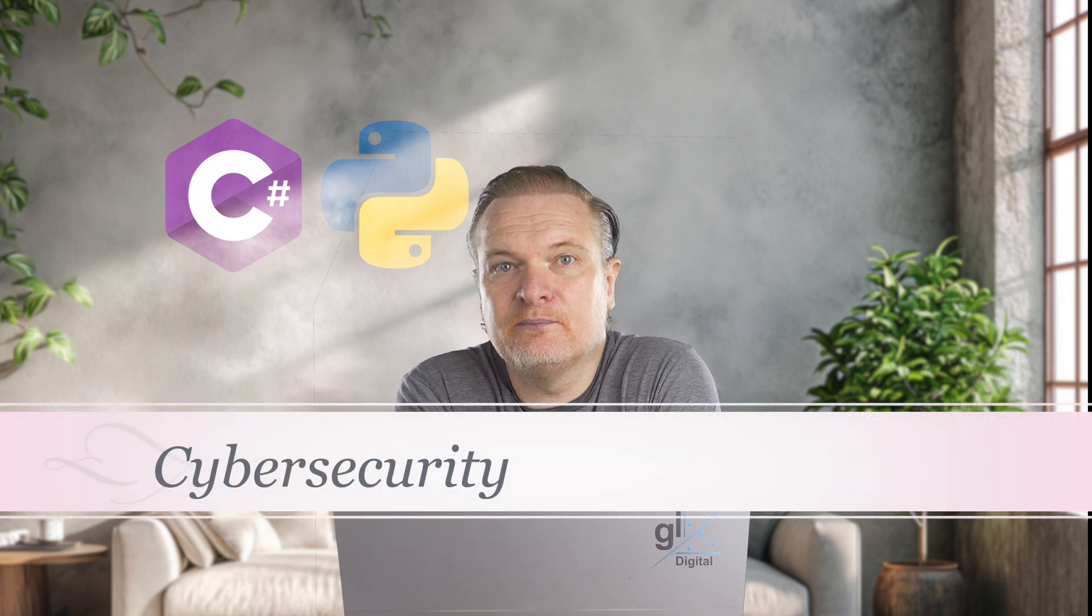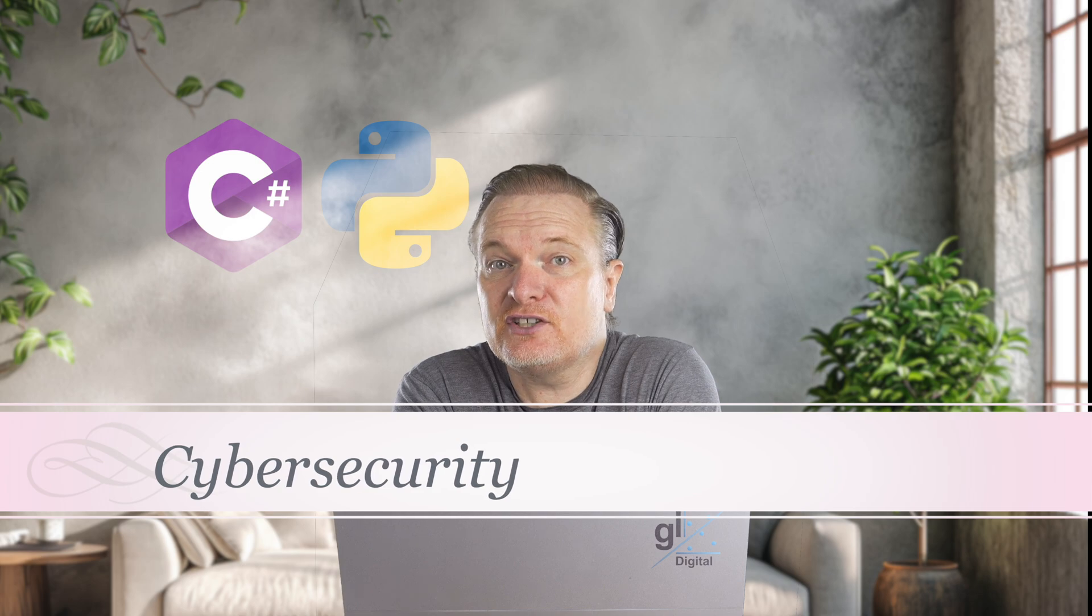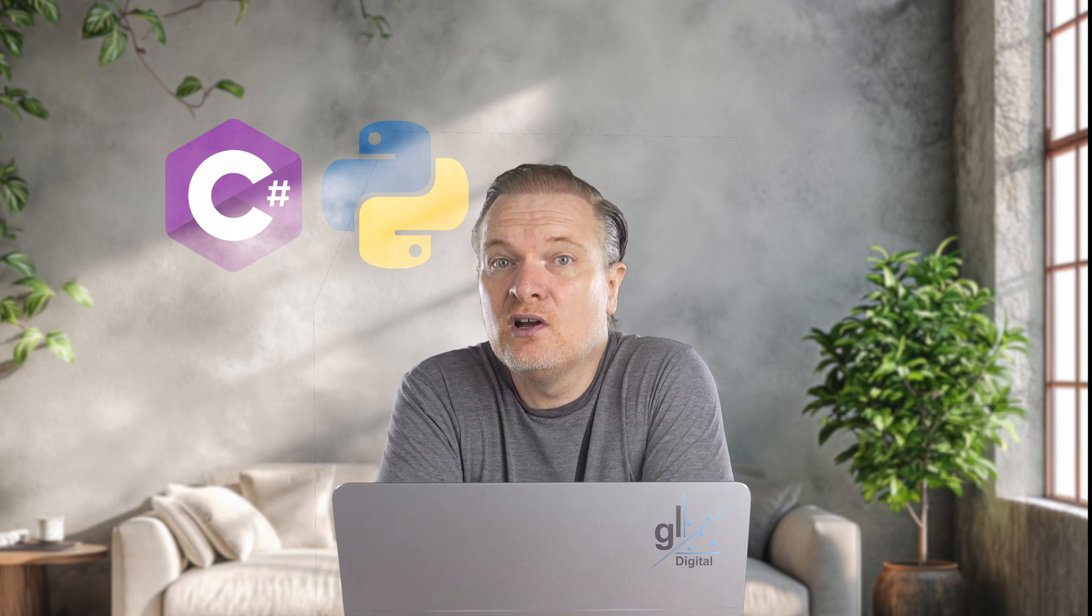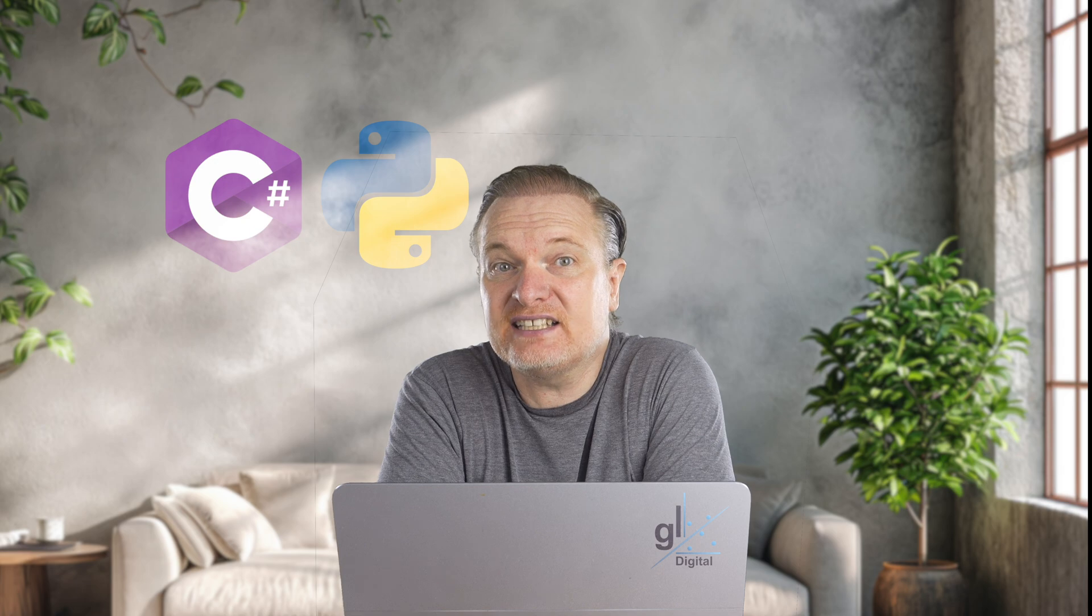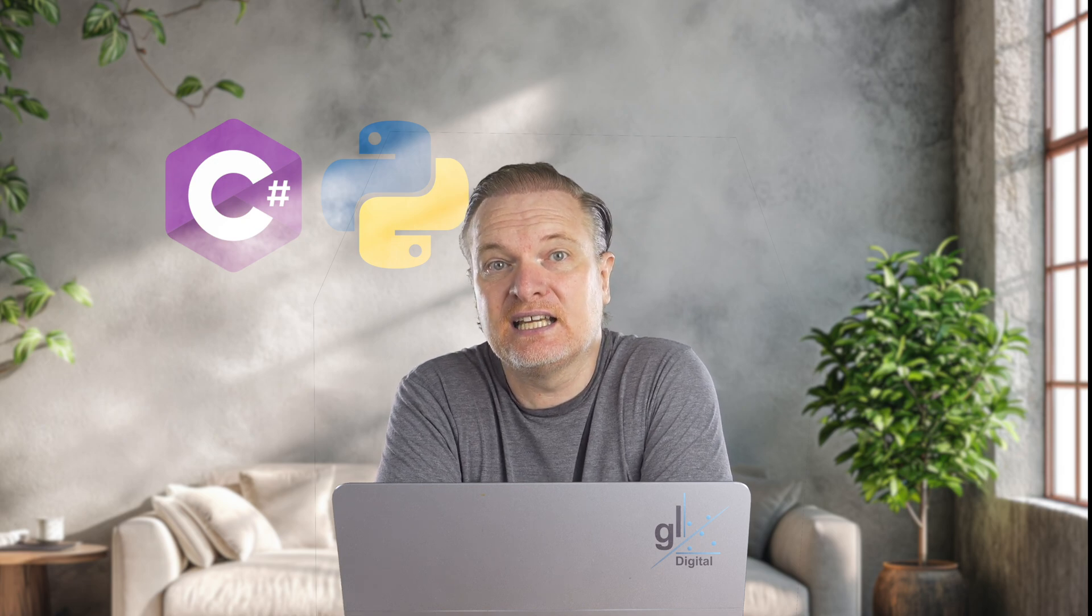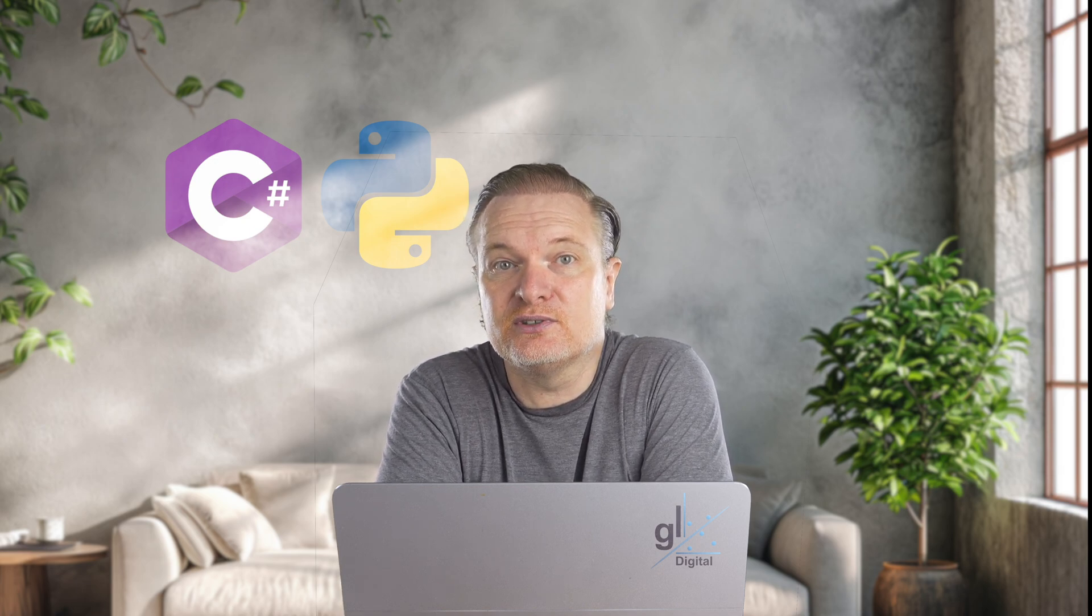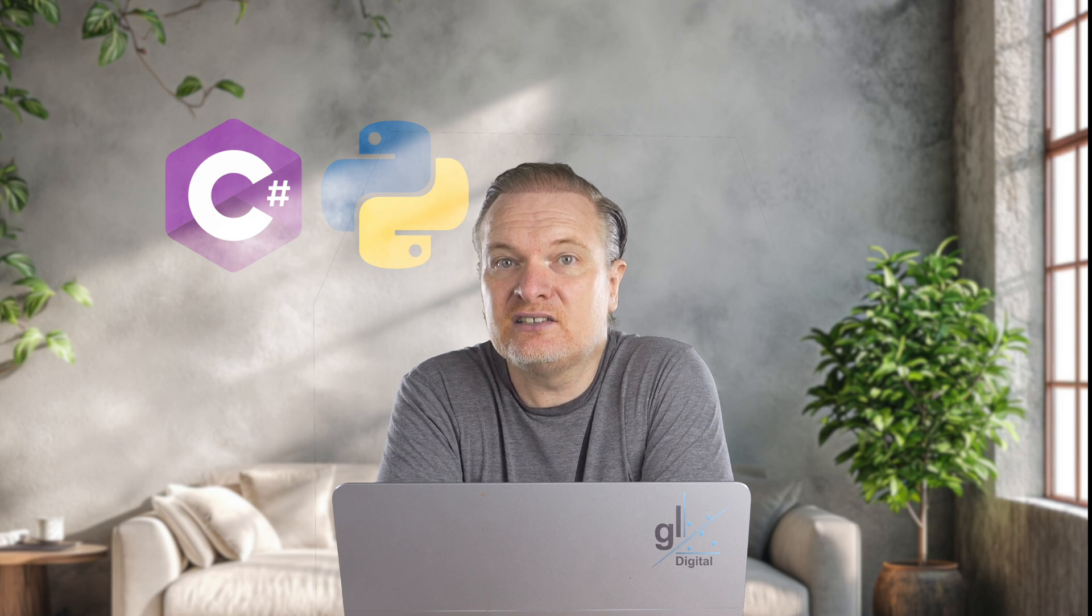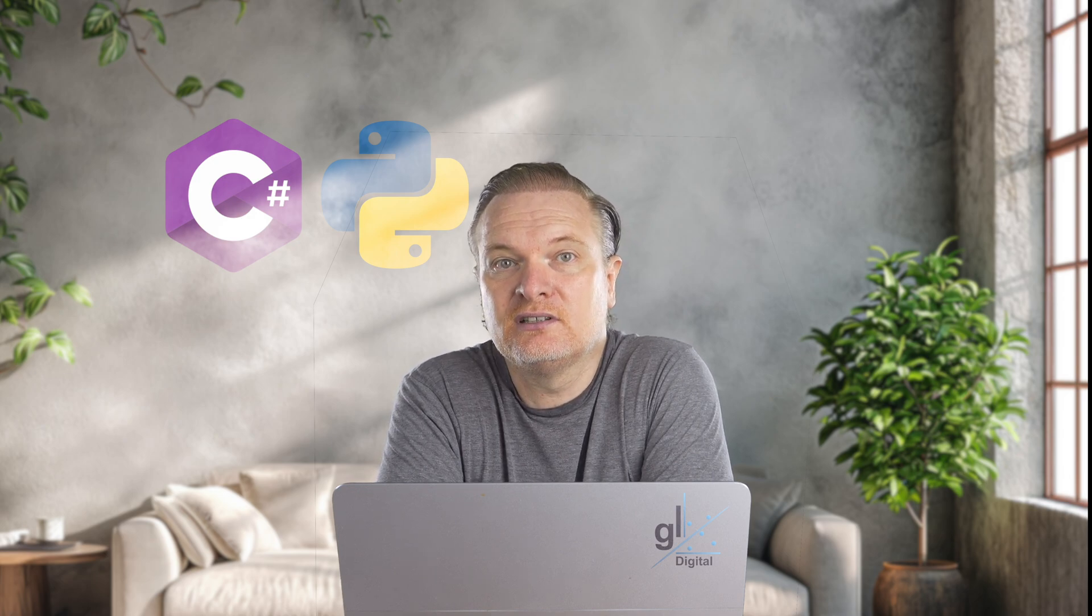Cybersecurity. In the field of cybersecurity, proficiency in certain programming languages is essential for various tasks, including threat analysis, penetration testing, and the development of security tools. Among these languages, Python stands out as the most popular and widely used.